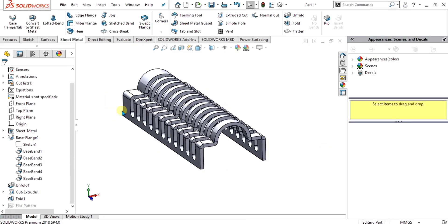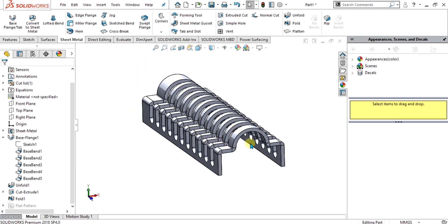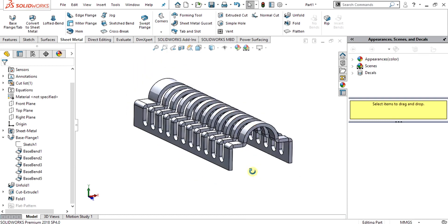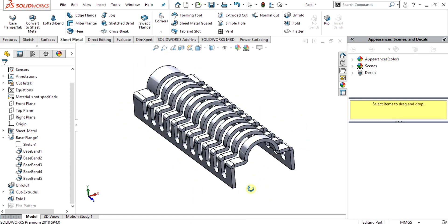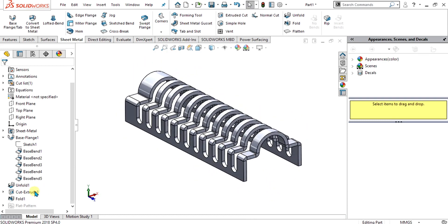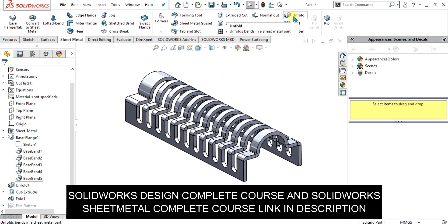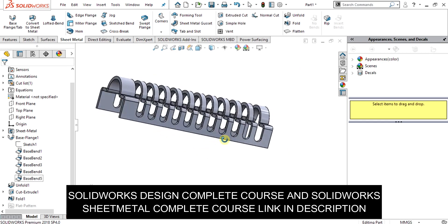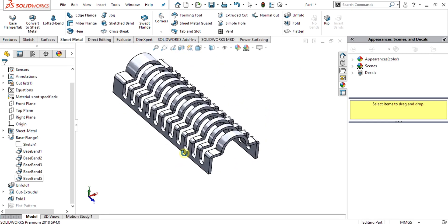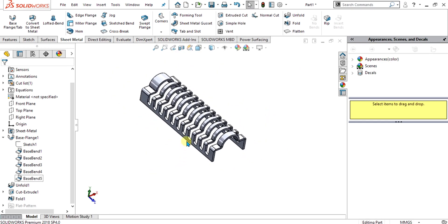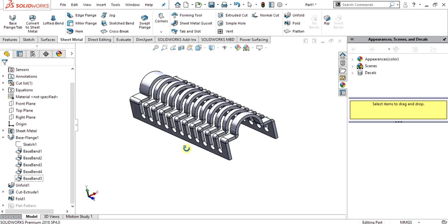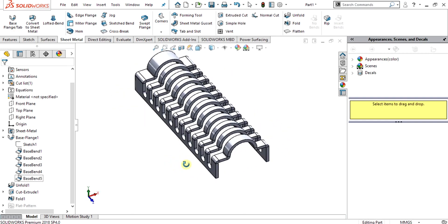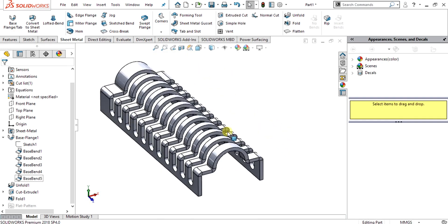In this SOLIDWORKS tutorial, we are going to make this sheet metal part and we are going to learn about the fold and unfold features in SOLIDWORKS sheet metal. This is our last video; after it our sheet metal course will be completed and we will start the SOLIDWORKS weldment course. Let's start to make this part.